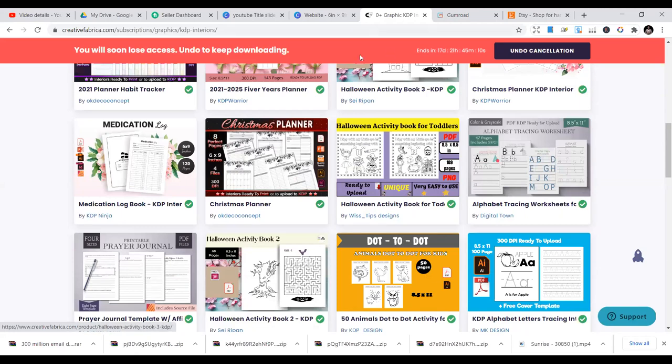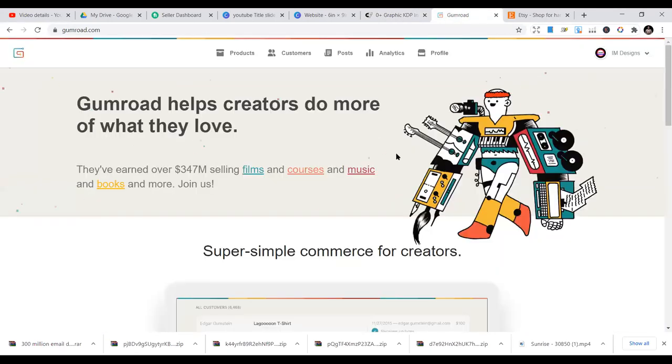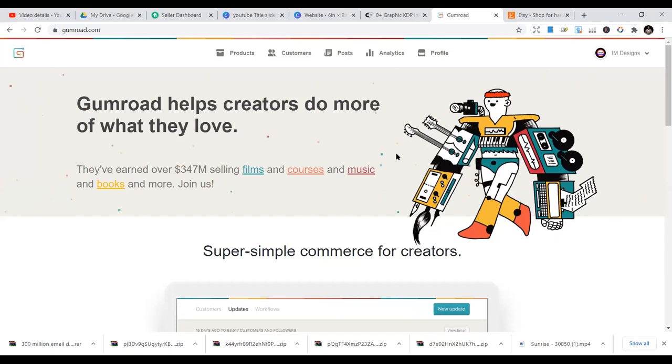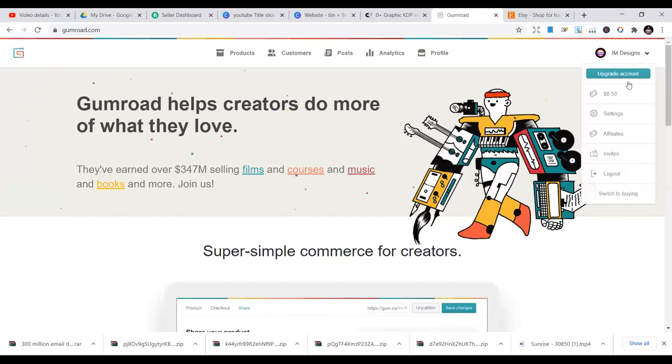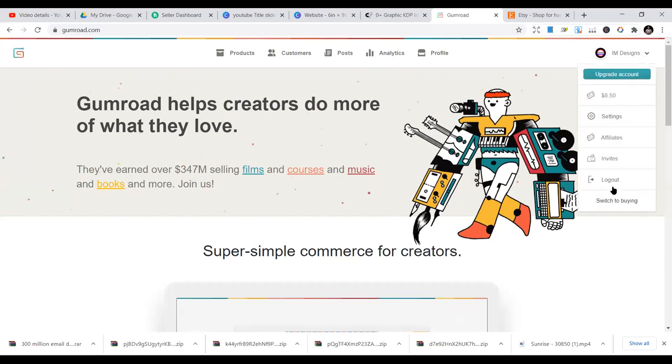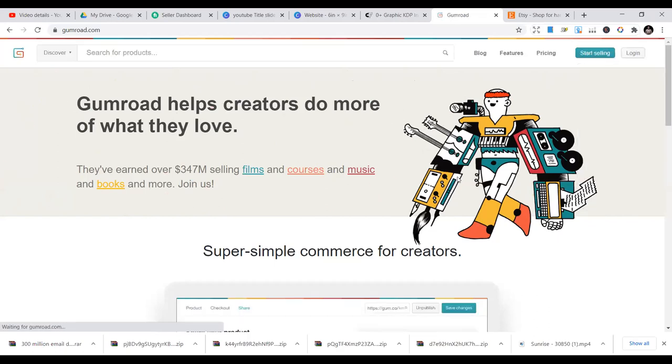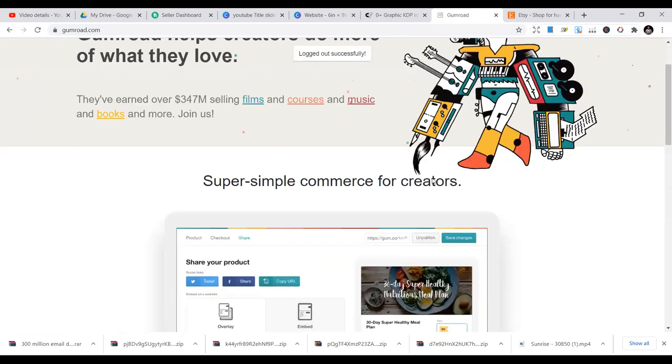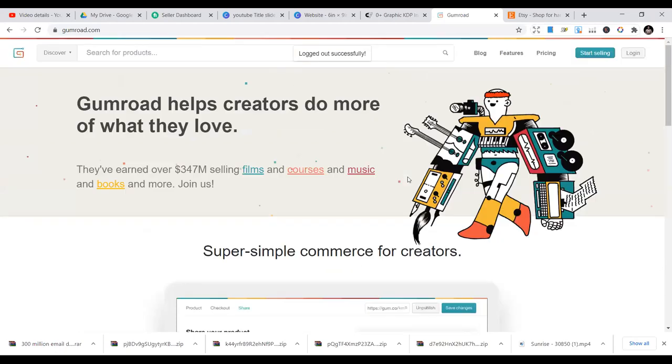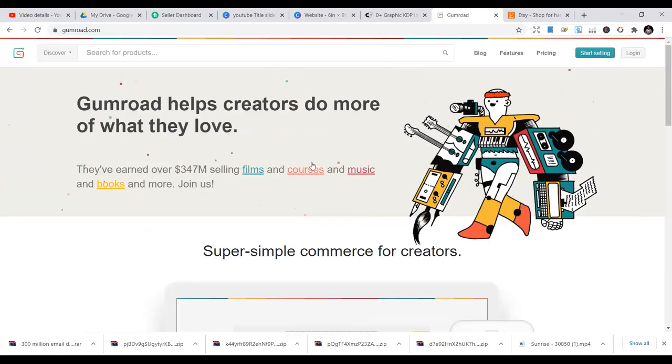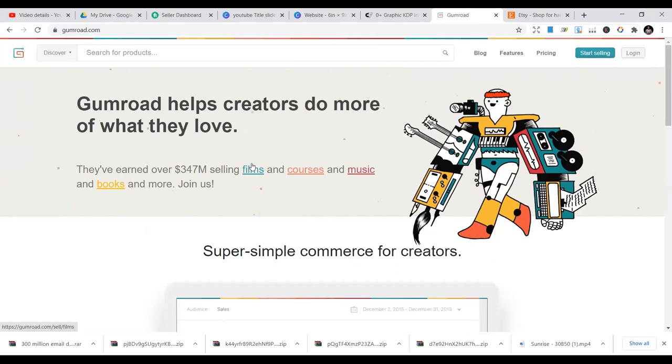The second option is your own store, which is Gumroad. You can literally start selling on Gumroad. It's as simple as it is. This is my store on Gumroad. I just want to sign in so that you will see how it is. It's pretty simple for you to start selling your interiors here on Gumroad.